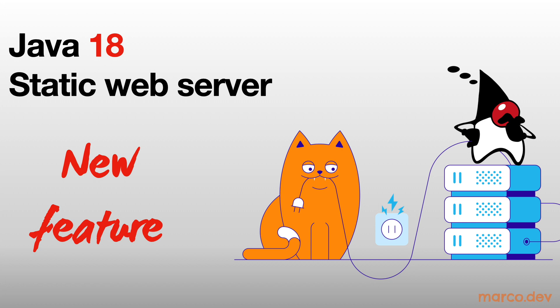Hi, we look at a new feature of Java 18, the static web server.